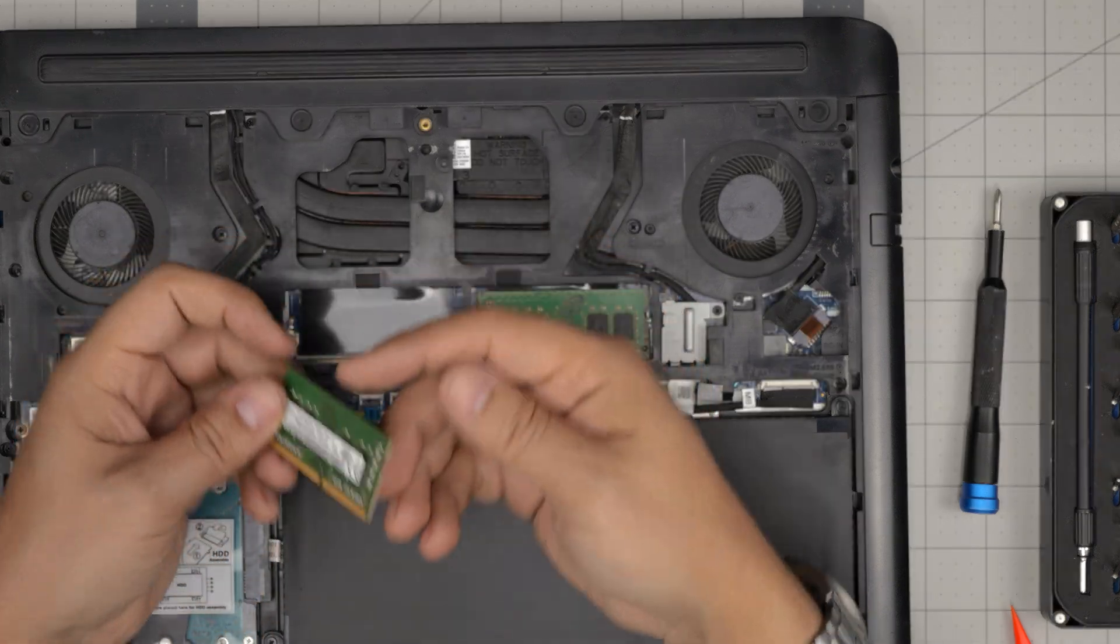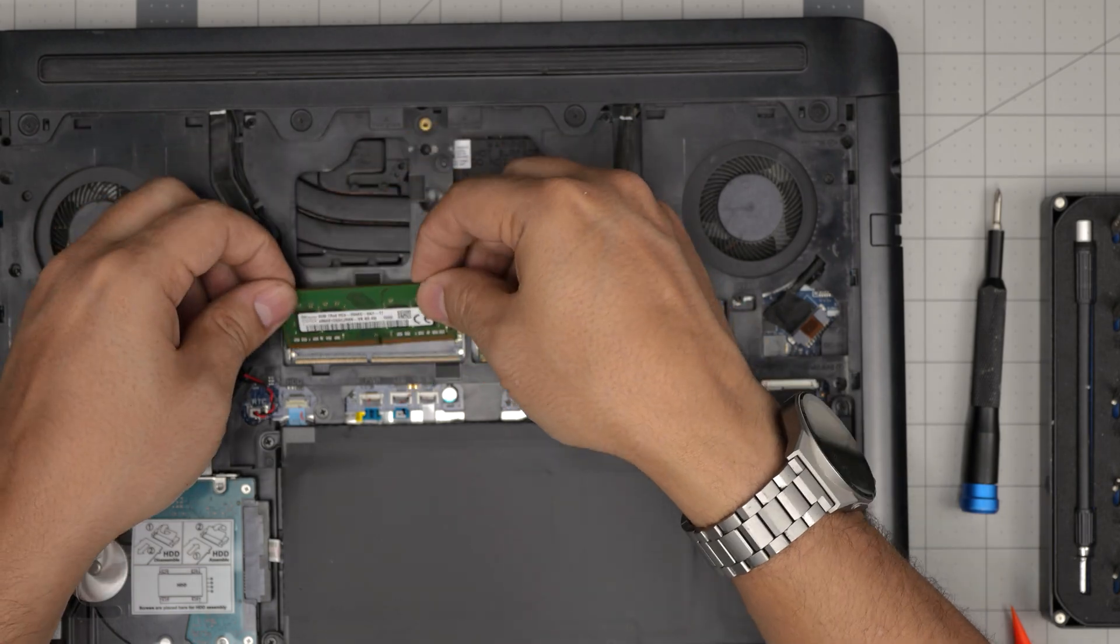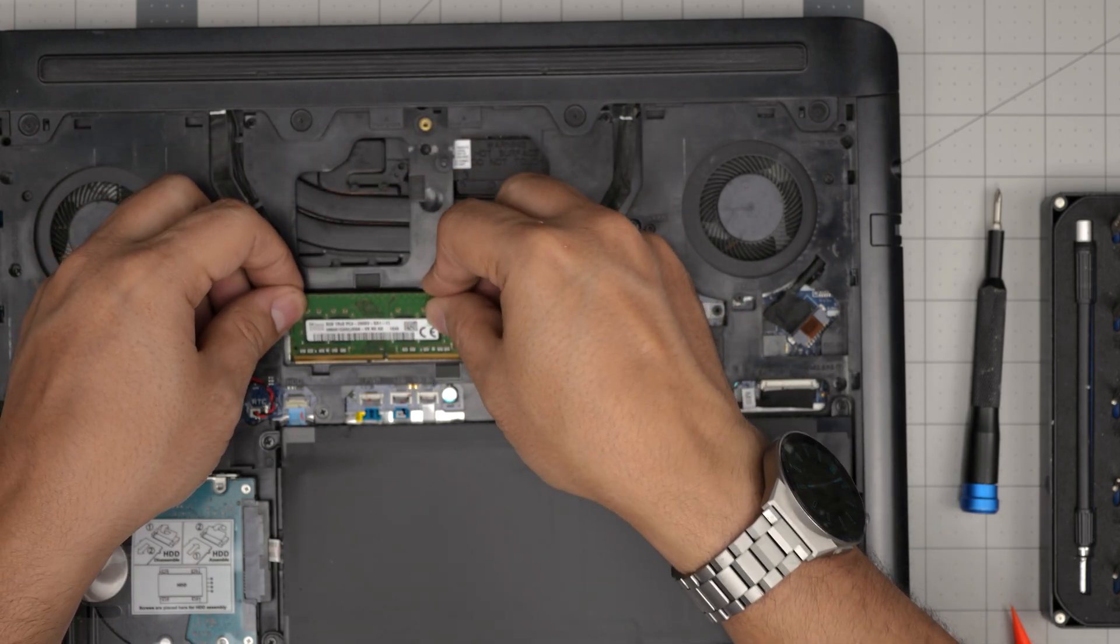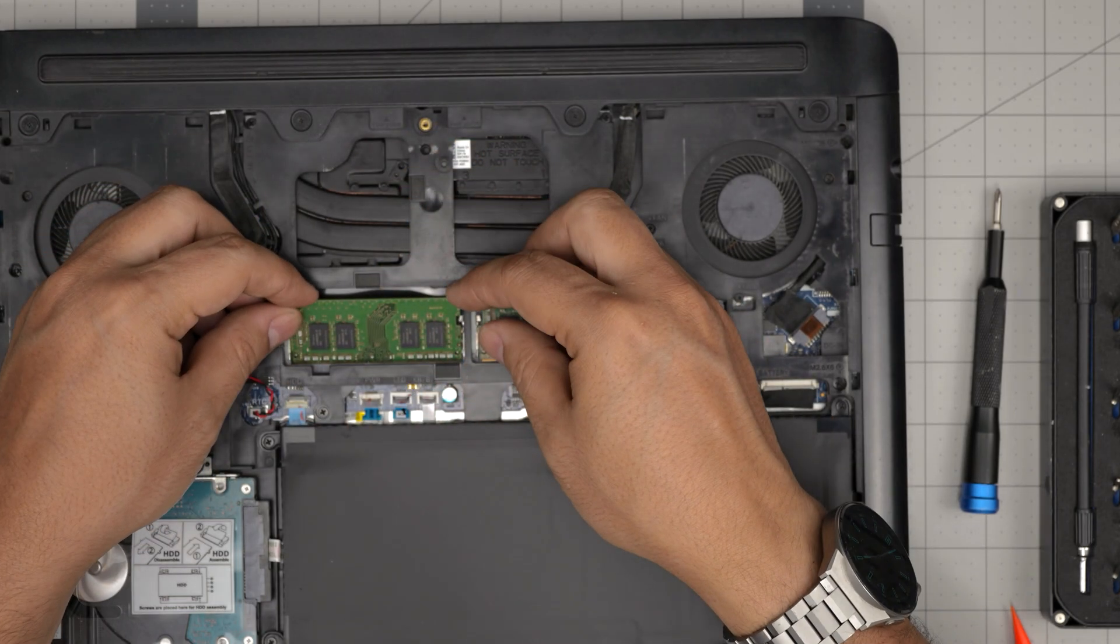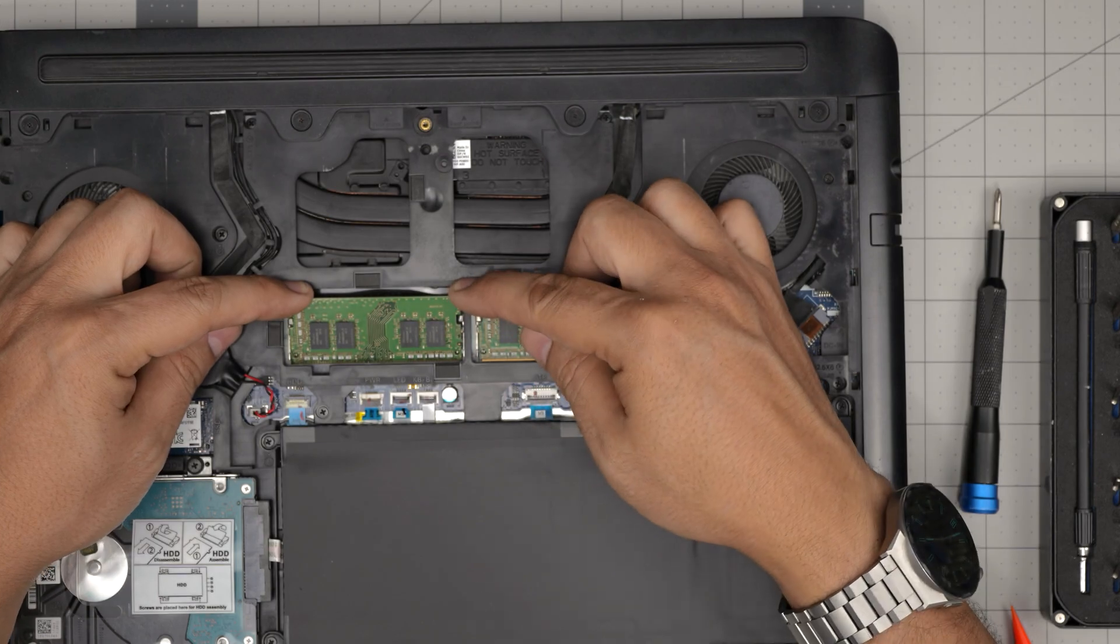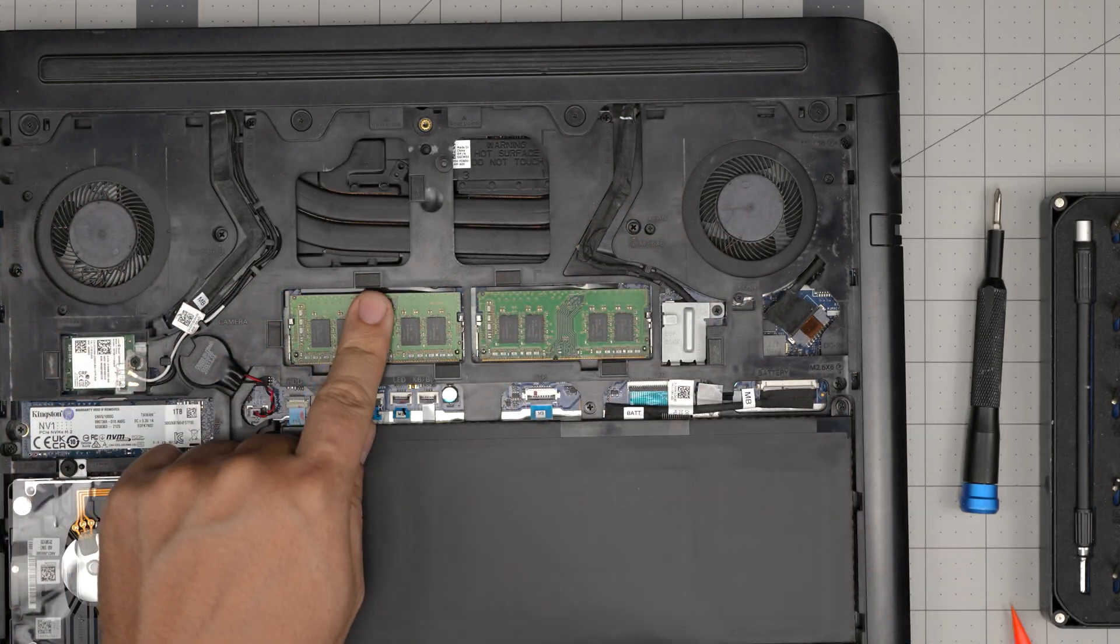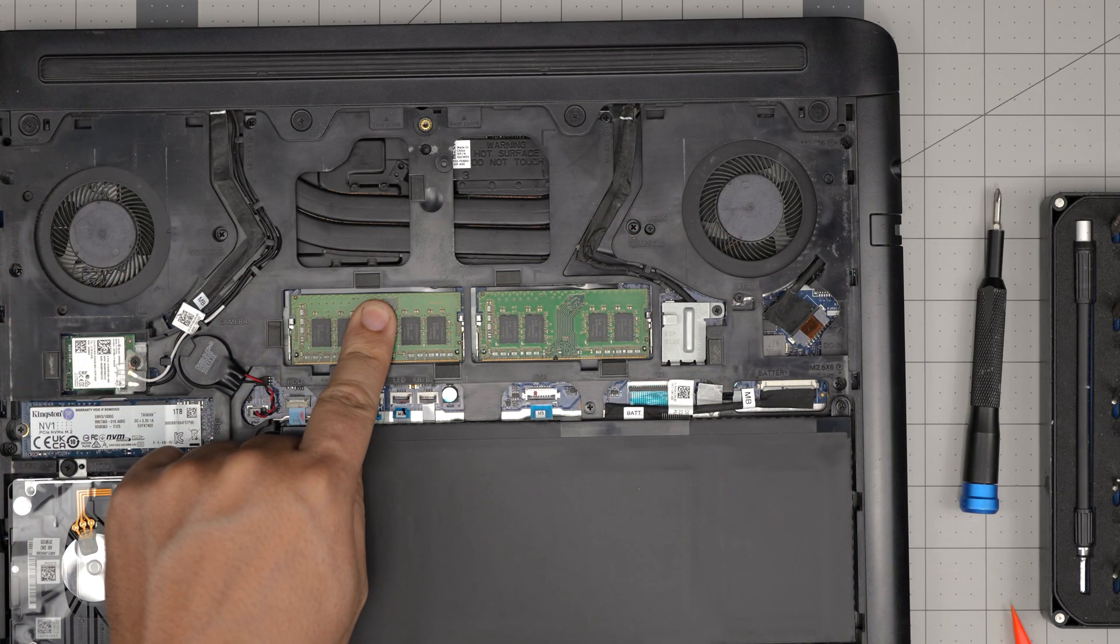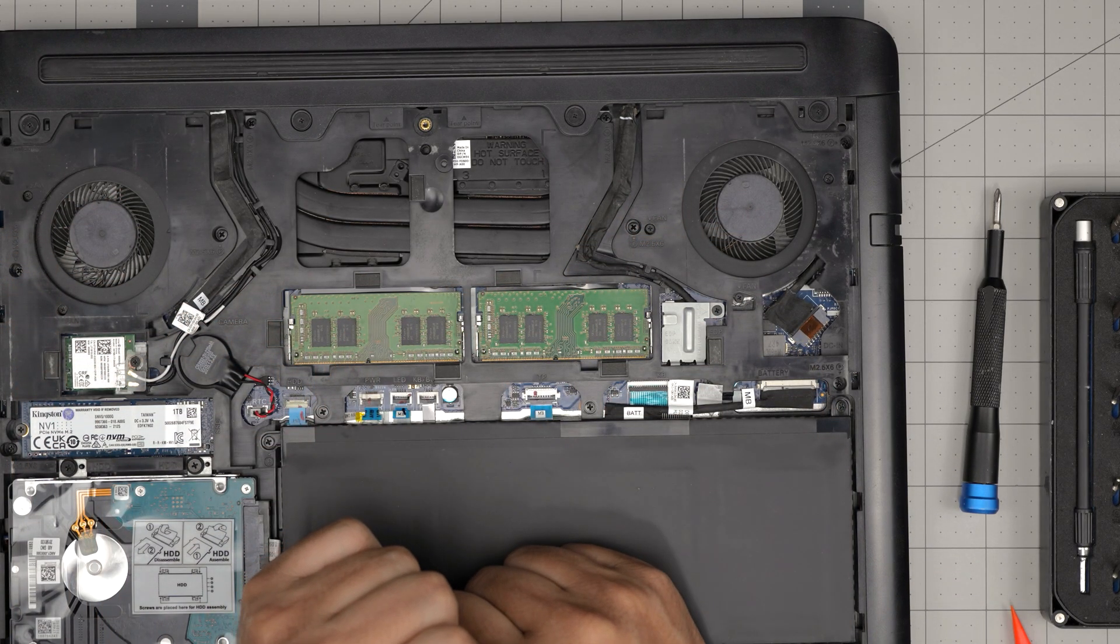Same thing here. Bring it down at 45 degrees. No, wrong orientation. Once it's in there, drop it down and push it towards the motherboard, and you're going to hear that click sound.